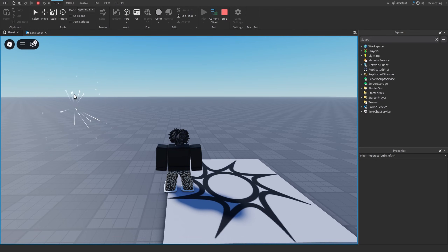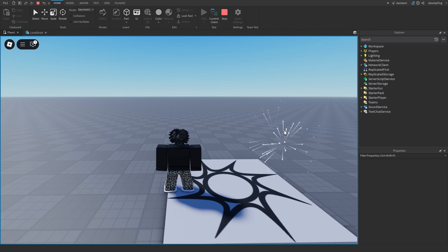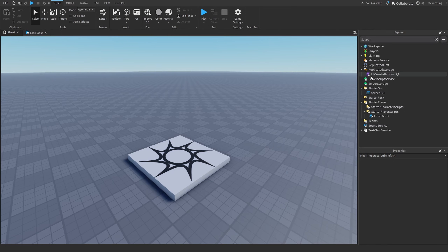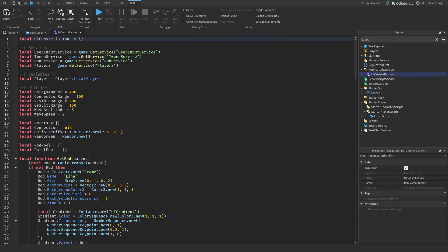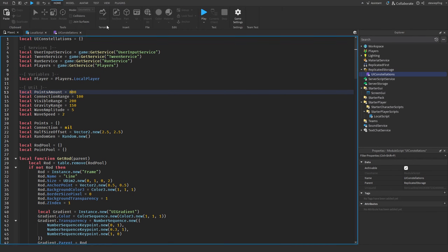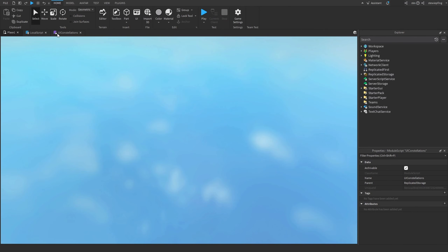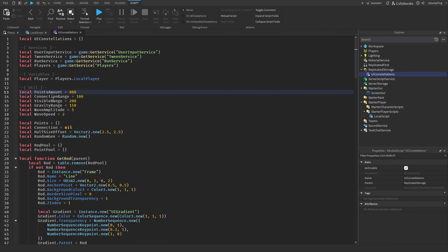As we move our mouse we have these cool dots connected to each other and to the mouse cursor. If we leave it still the dots are moving up and down — it's a cool effect. There are a few settings to mess around with: for points amount, we could double it and you'll see more points appear.